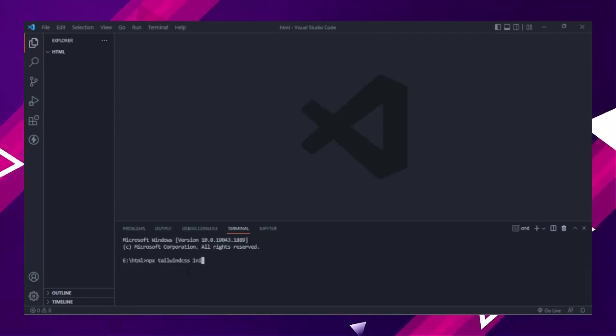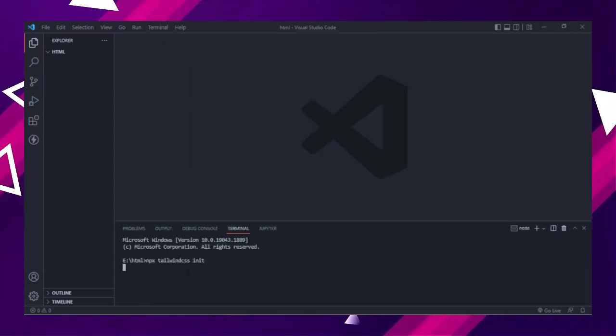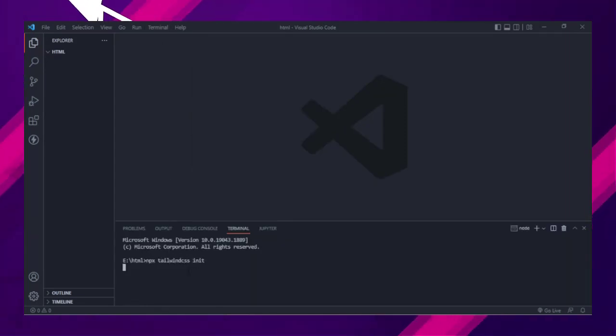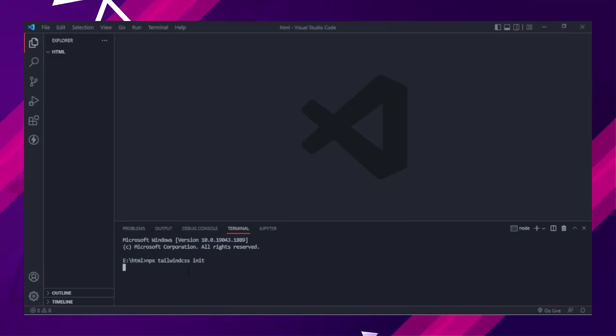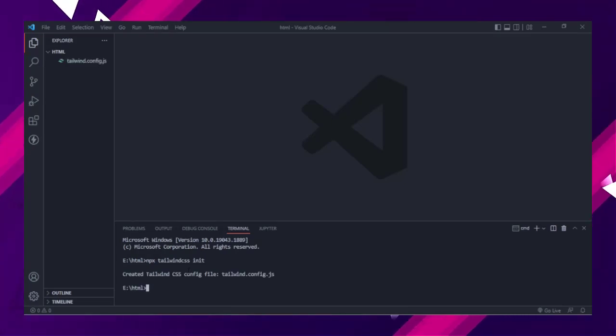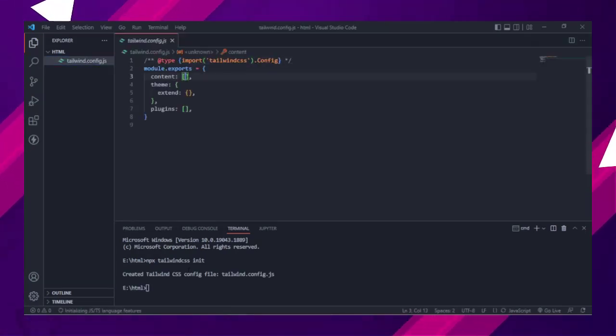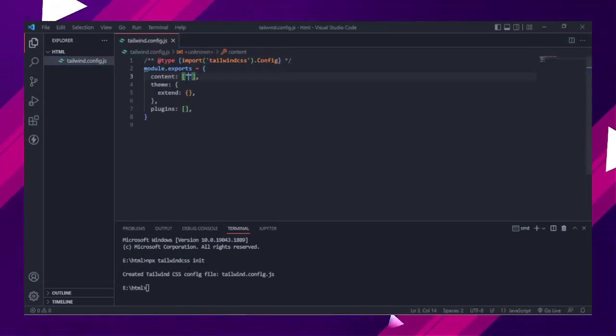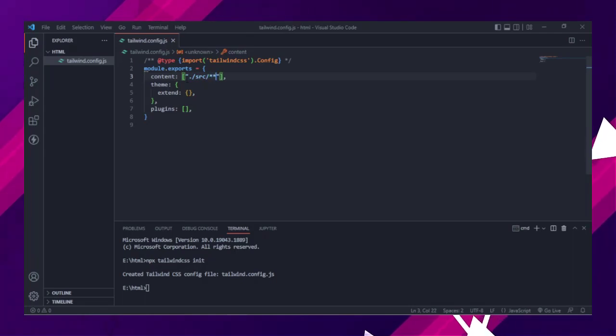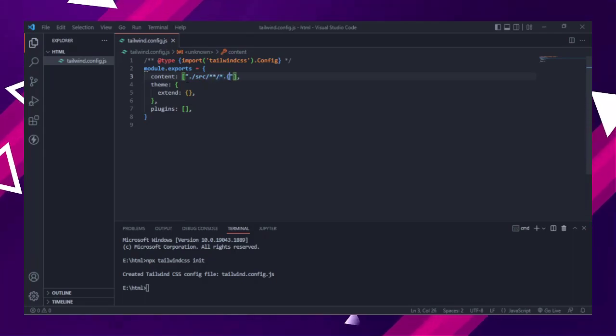Let's start. First we will install Tailwind CSS via npx. Then add the paths to all of your template files in your tailwind.config.js file.